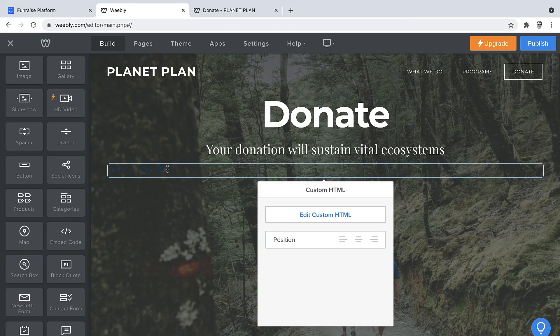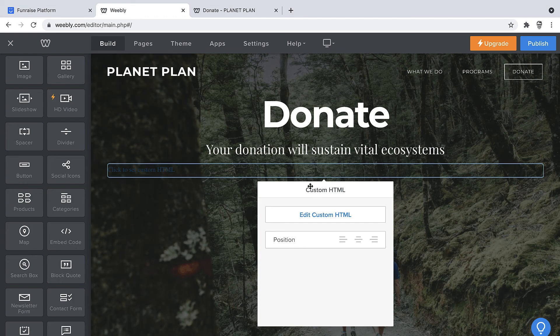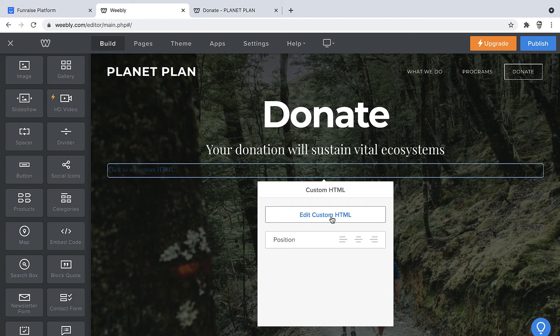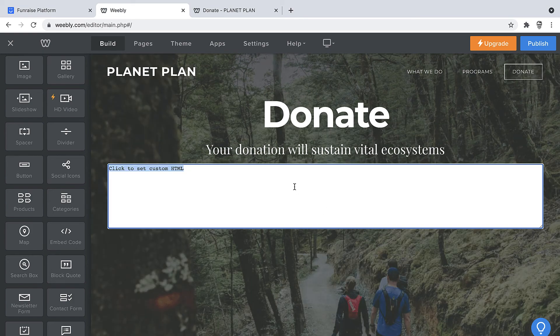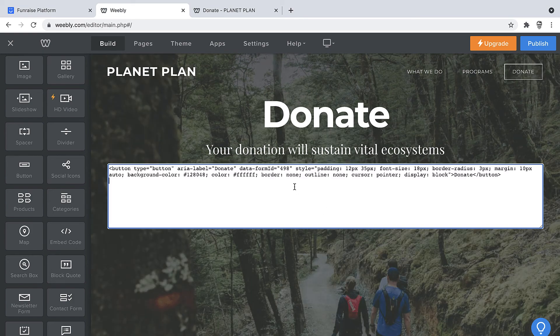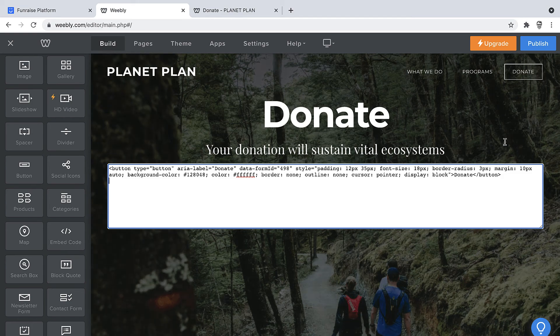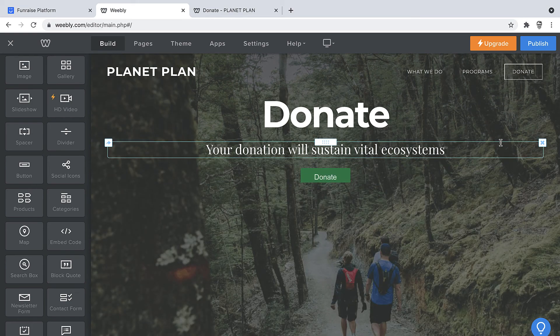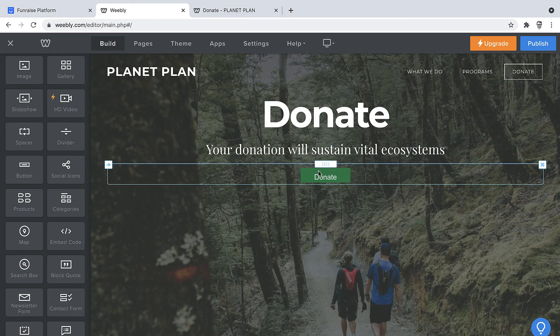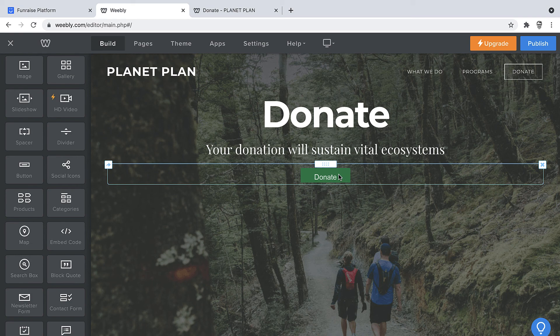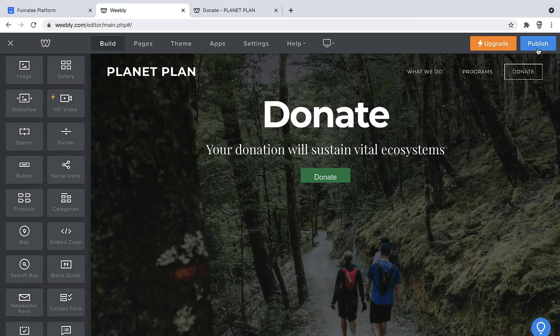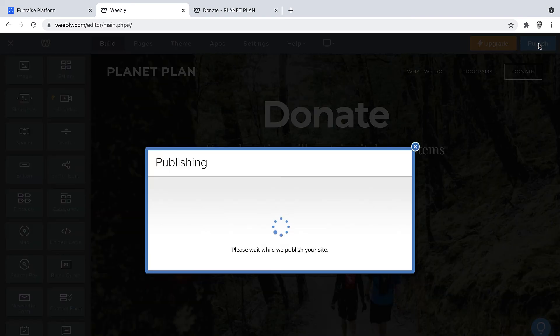Back in Weebly we can click into our custom HTML element and we'll paste our button code right there. Alright, now we can see our button. Now in order to see that live, we'll go ahead and click Publish.